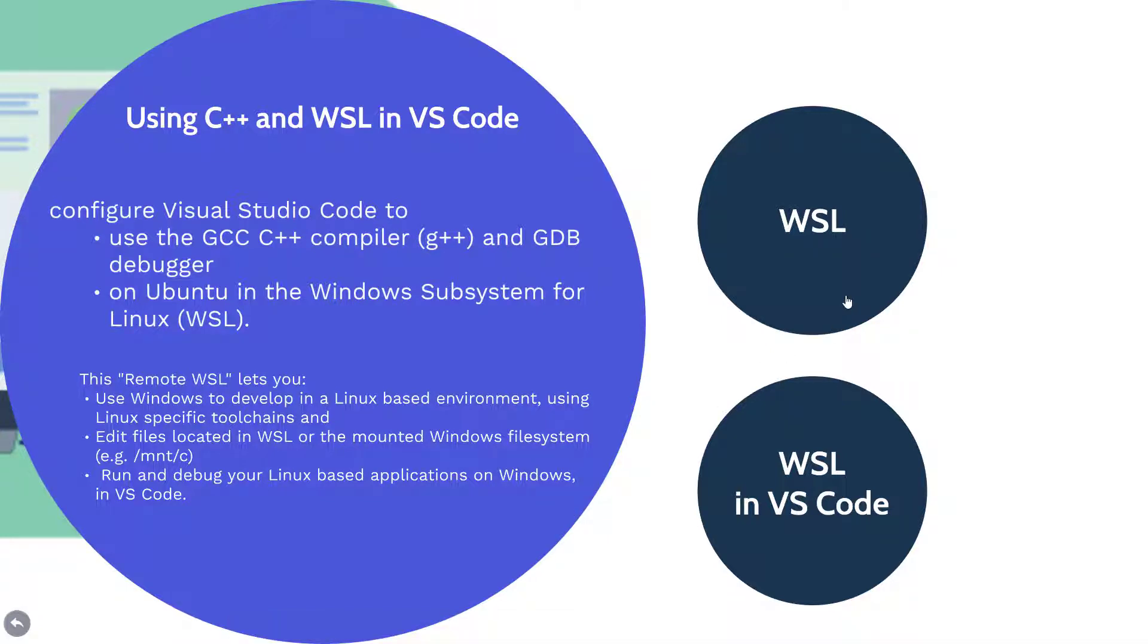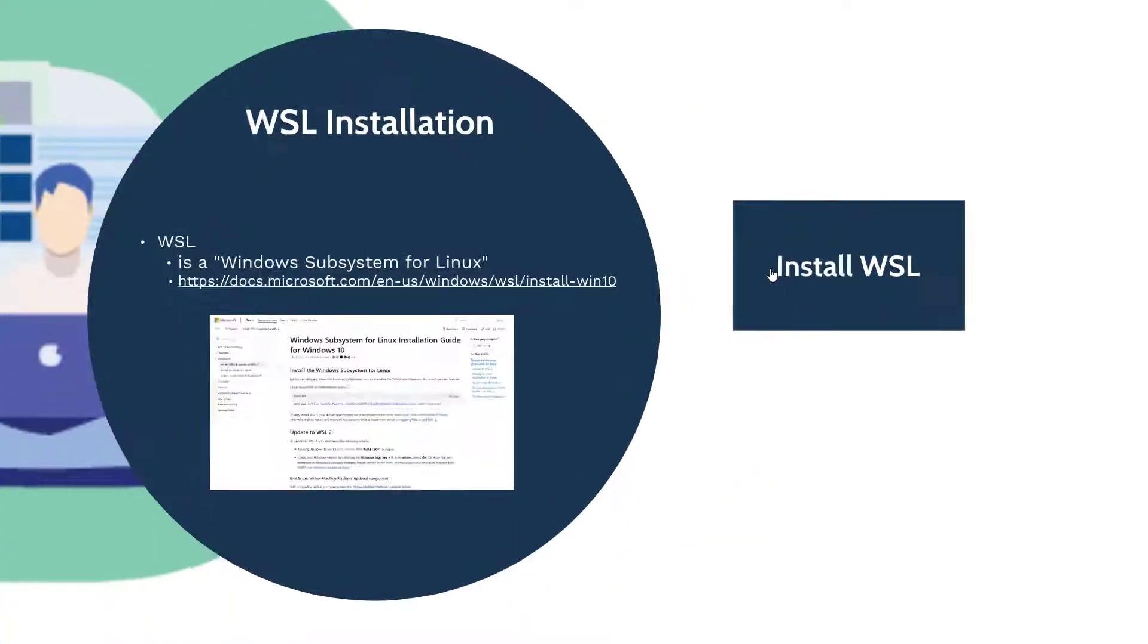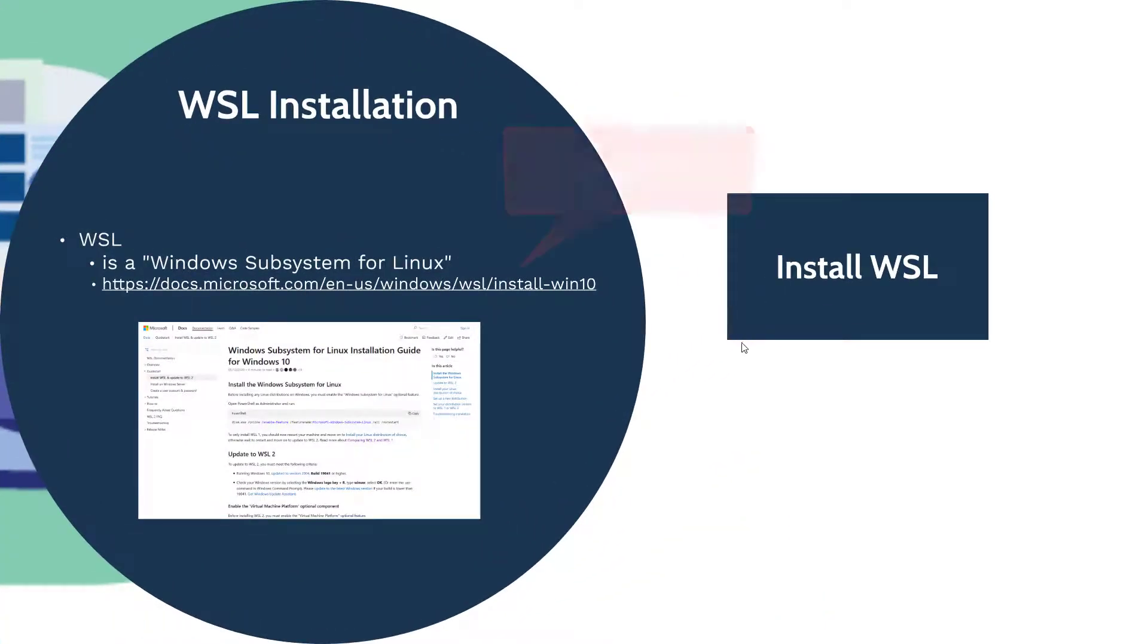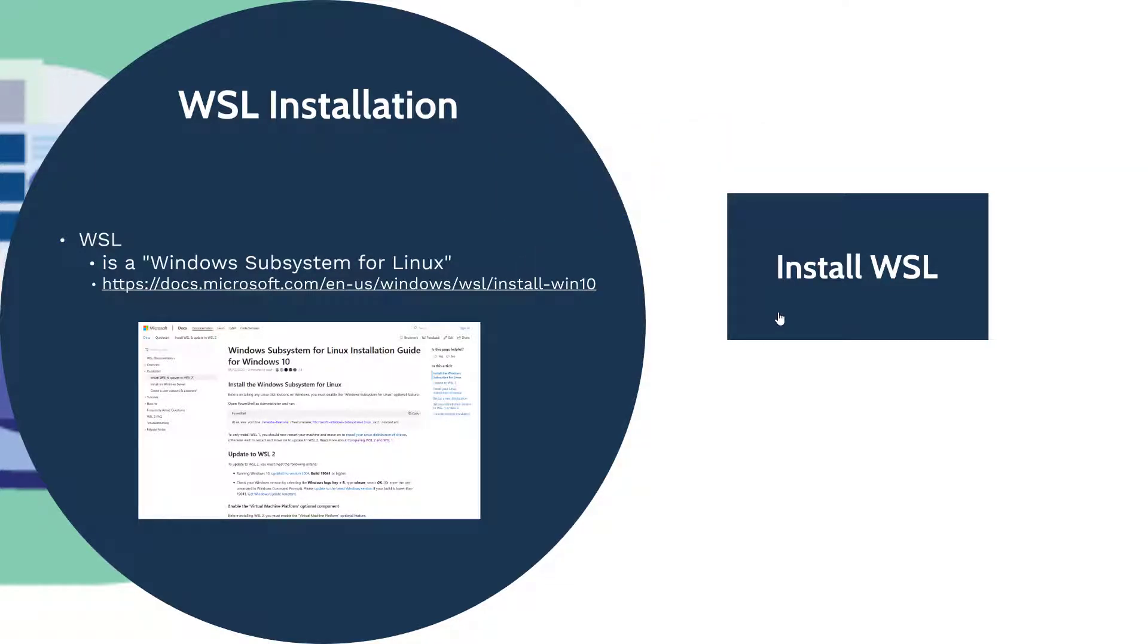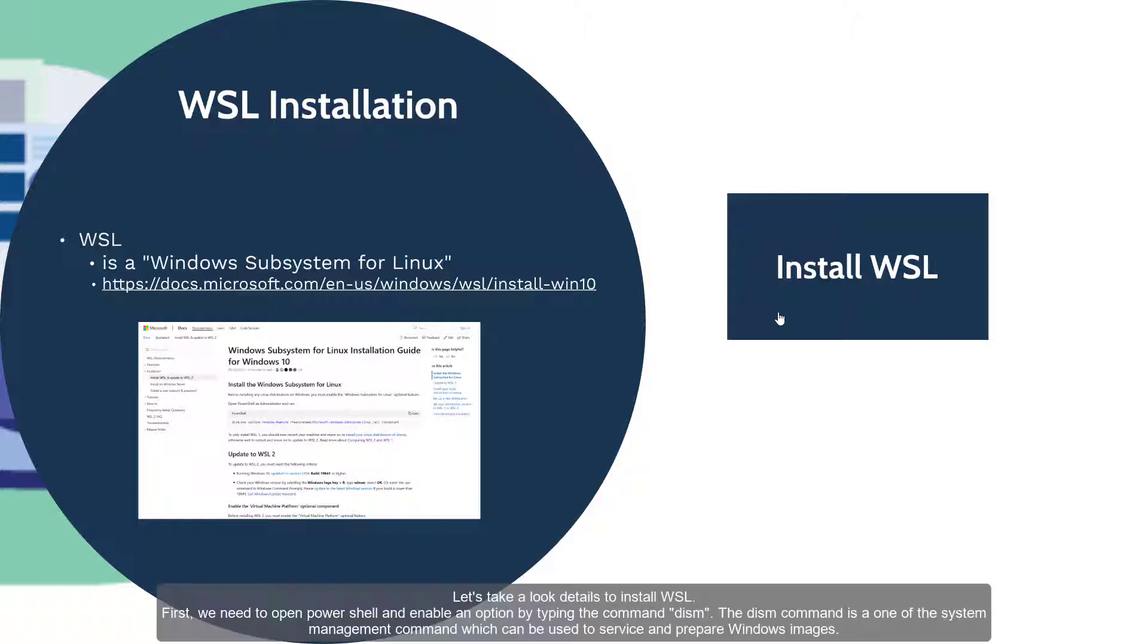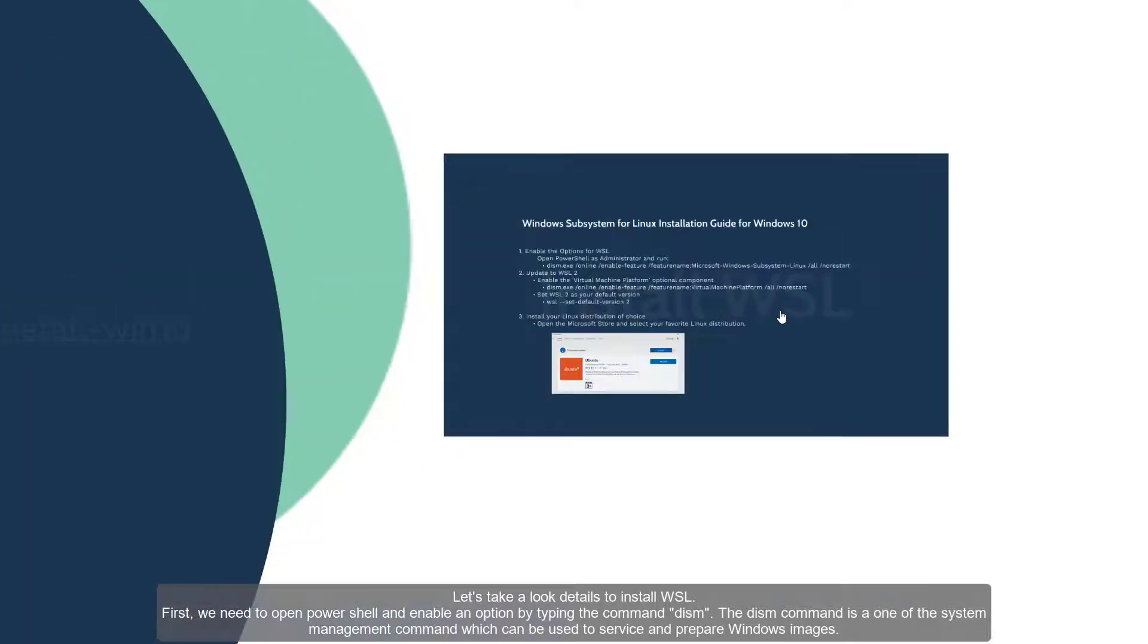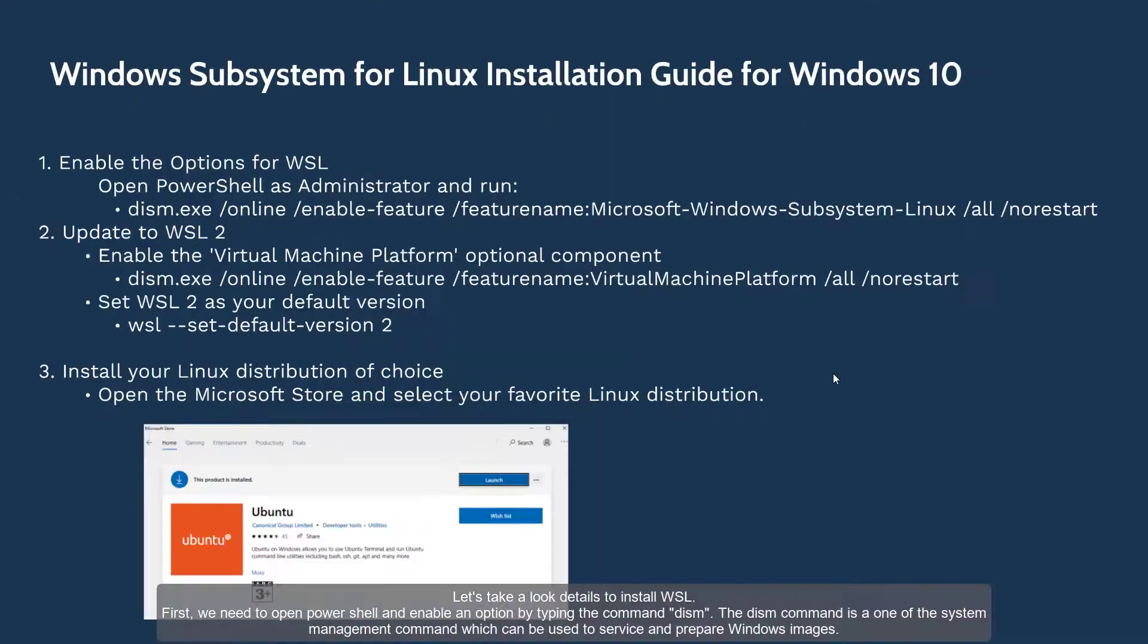First, we need to install WSL in our Windows system. Let's take a look at details about WSL. We're going to install WSL, the Windows Subsystem for Linux. Here is the official link. You can get more detailed information in this link. Let's take a look at details to install WSL.